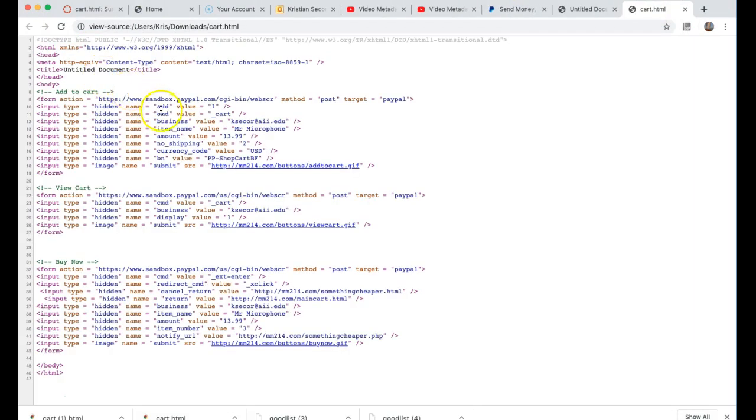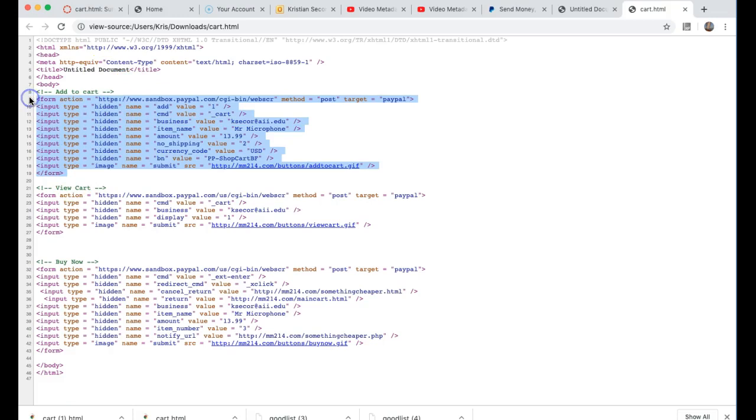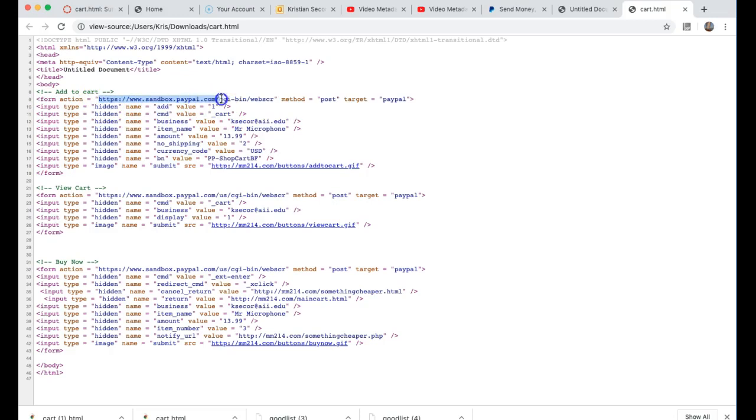Let's go back and first thing I'm going to do is take a look at my source code. This first part is the add to cart functionality. Notice how in the form action I'm going to sandbox.paypal.com.